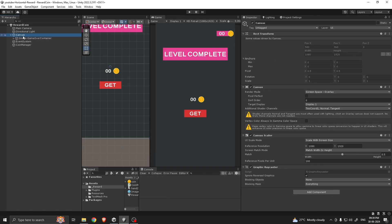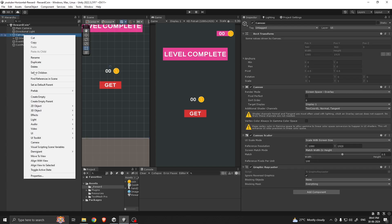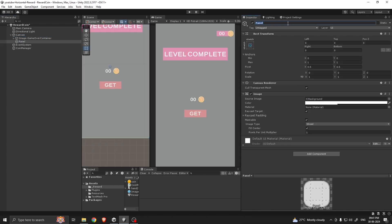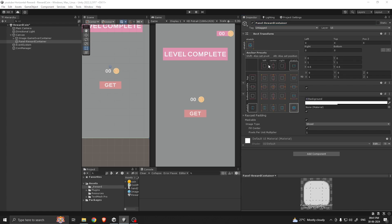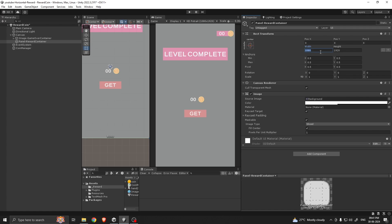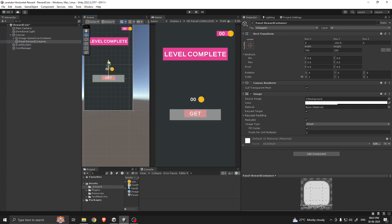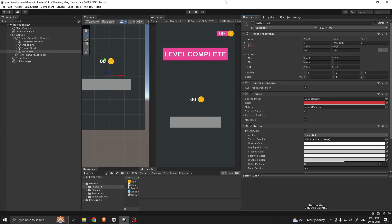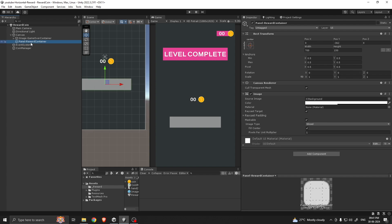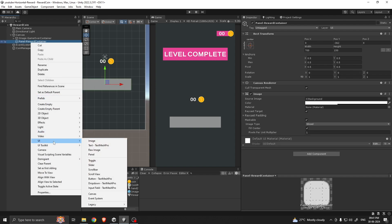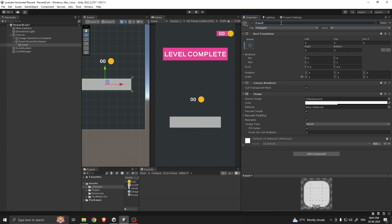You don't have to make the whole system for following this tutorial. Just take a canvas, change its UI scale mode to Scale with Screen Size, give a reference resolution, and also change the match value to 0.5. Right-click on the canvas and take a panel — let's call it our reward container. Anchor it to middle, give width like 700 and height 150, and change its position. Also let's remove the gate button for now.